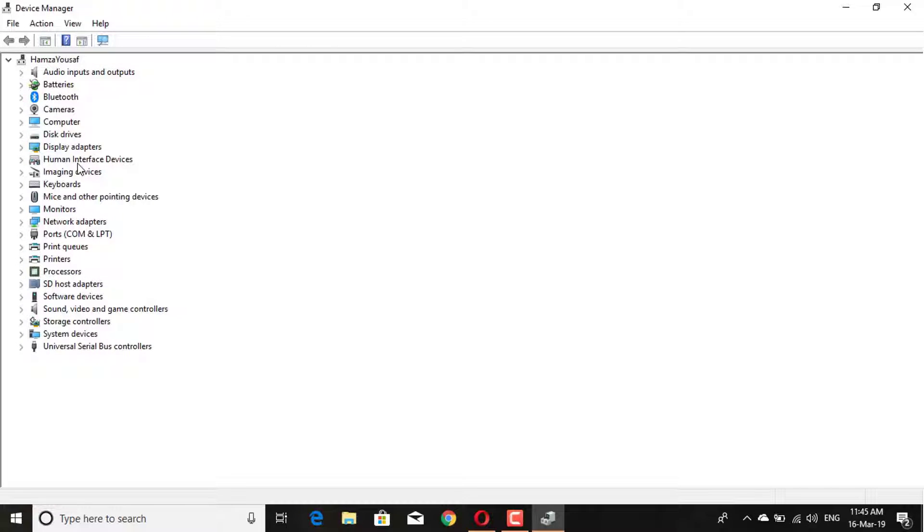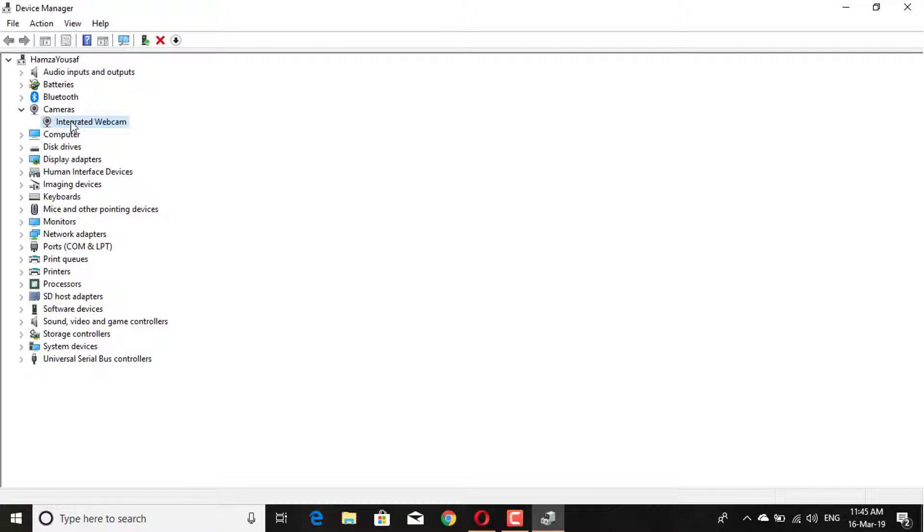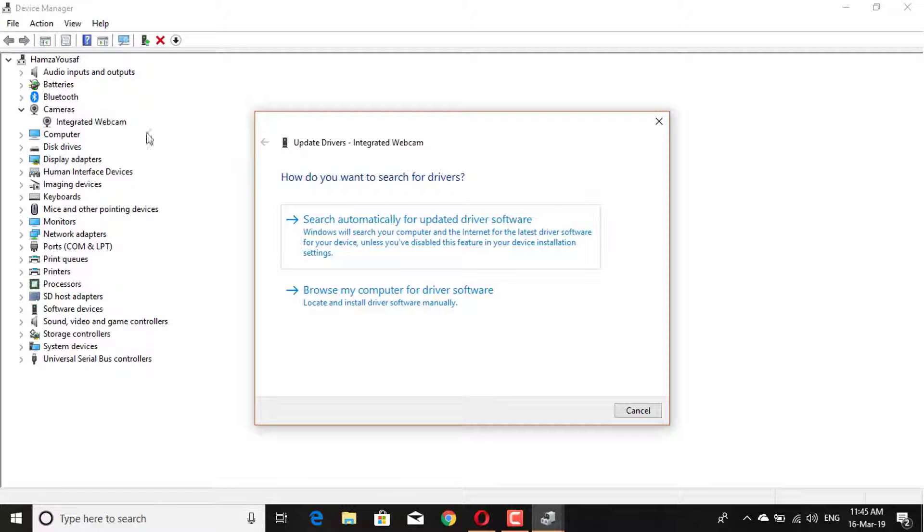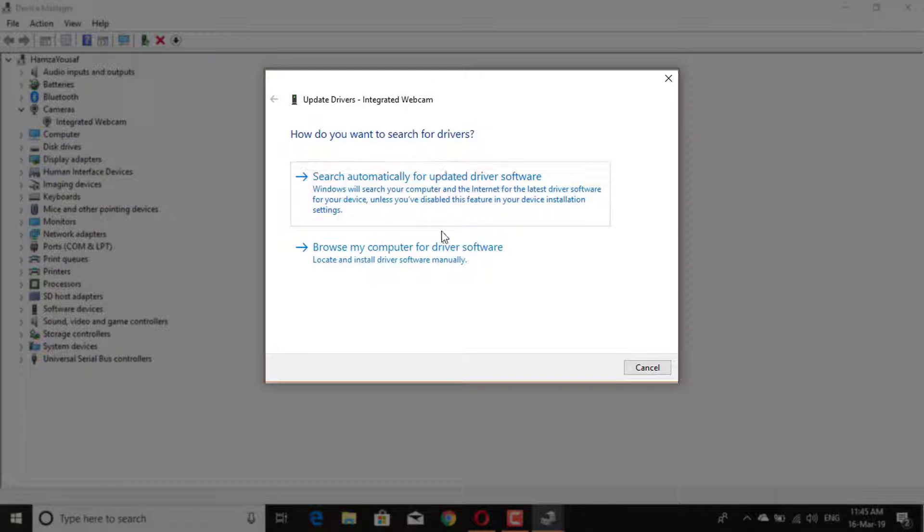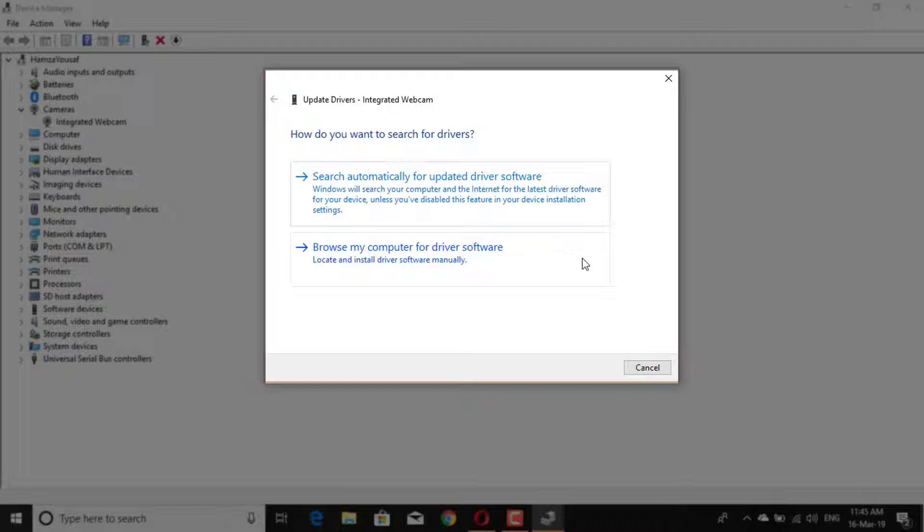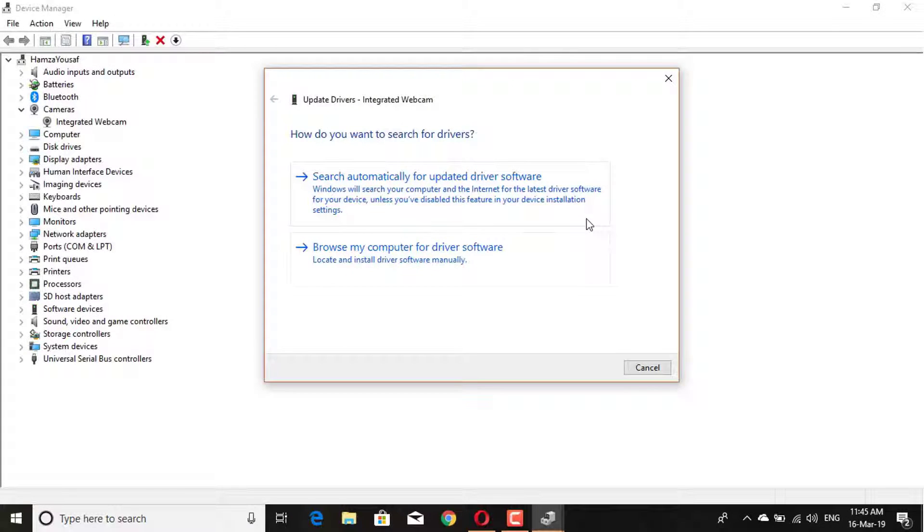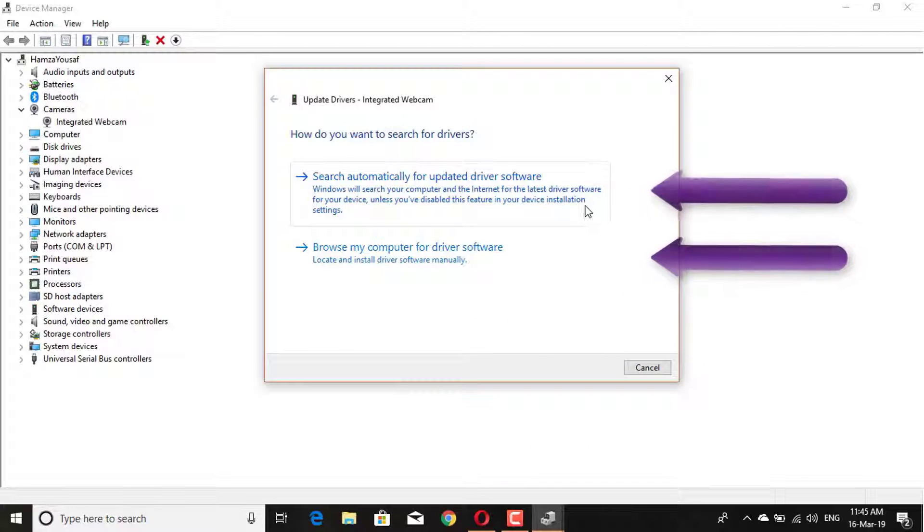To update the driver, right-click on any device and click on update driver. This window will appear, and you will see two options here.